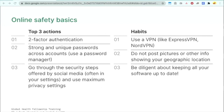In the document, there's a section on generating strong passwords. There are two methods: having four unusual words in a row, because it's easy to remember and hard to guess; or a more complicated method where you come up with a sentence and use the first letter of each word. Look at the document for more details. The final action is to go through the security steps offered by social media — often in your settings — and use maximum privacy settings.